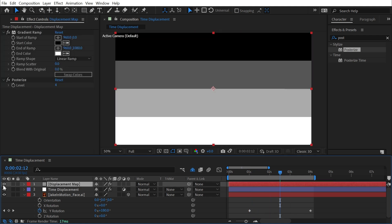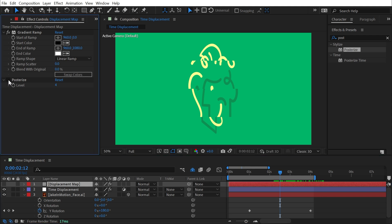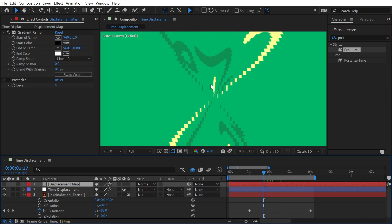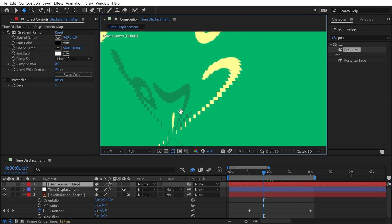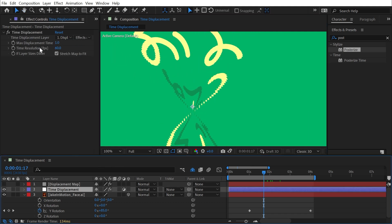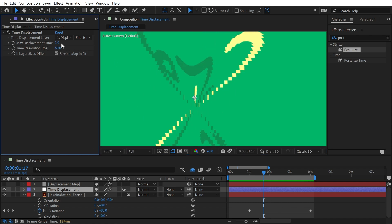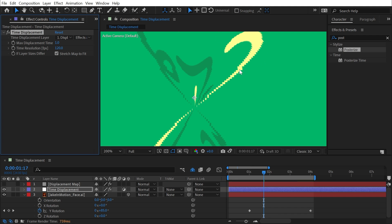This is a simplified version of what's happening with the full unposterized gradient. If I turn that posterization off we get much more resolution in our time displacement. If I zoom in you can see it's still somewhat segmented, and we can clean this up with the Time Resolution property, measured in frames per second. This depends on the source you're applying it to. I'm using a still image with keyframes, so if I increase from 60 to 120 those lines get double the resolution.